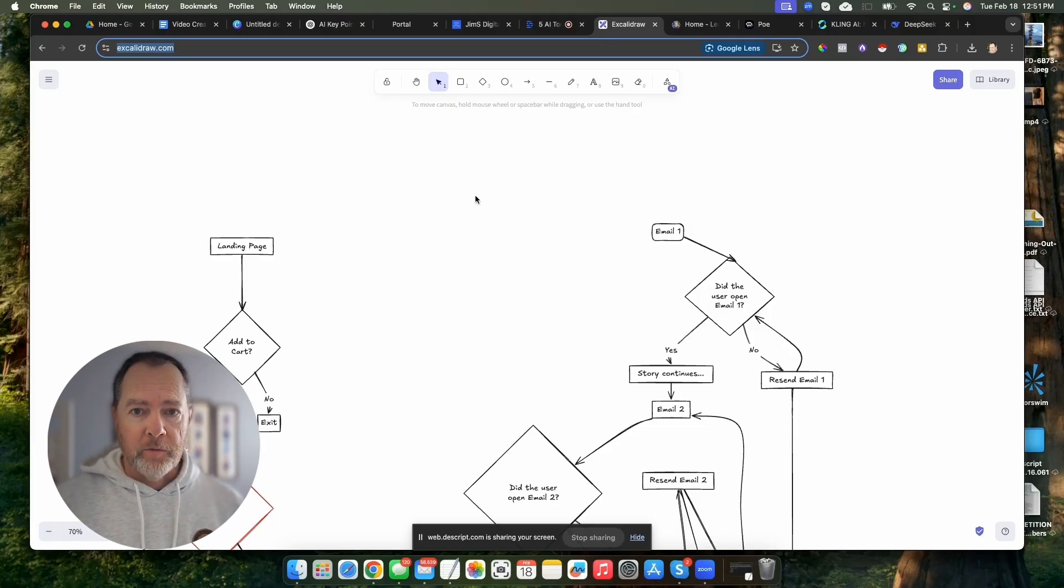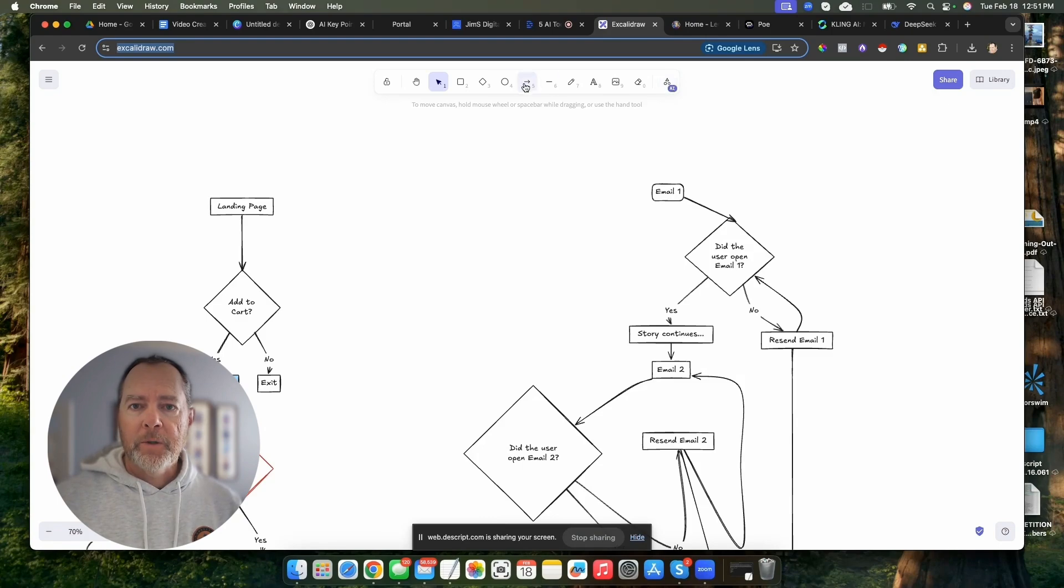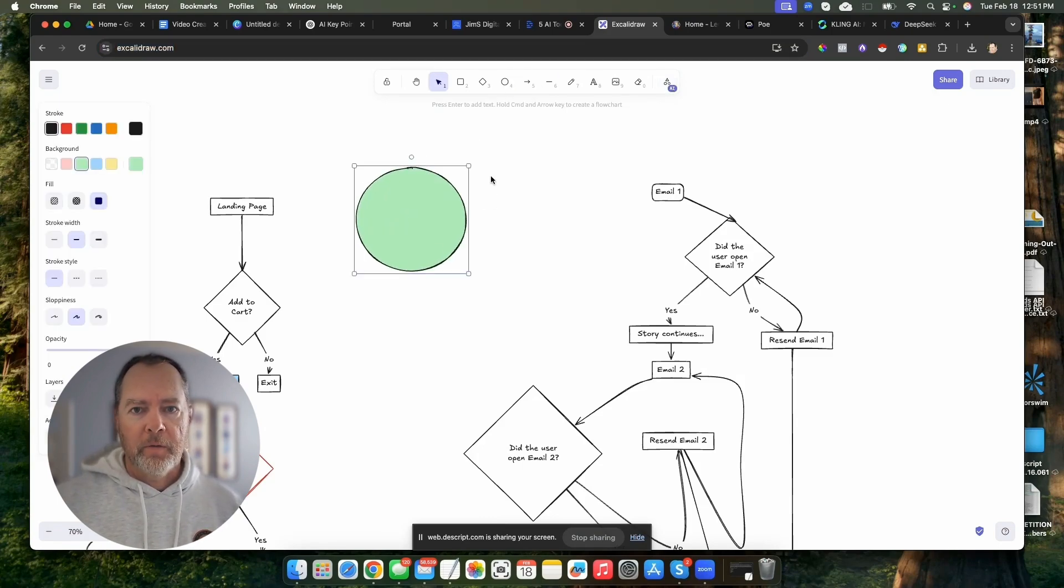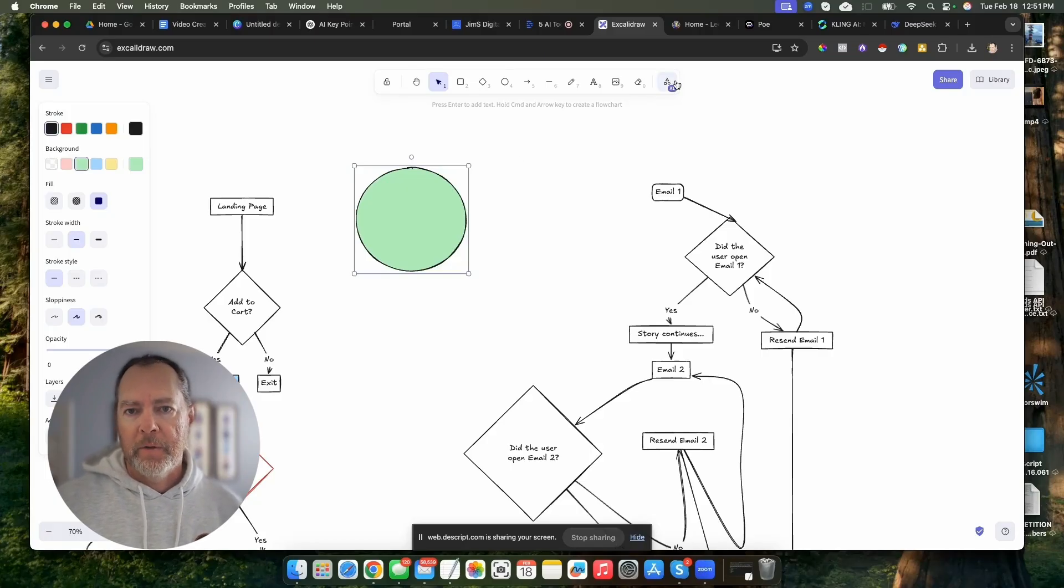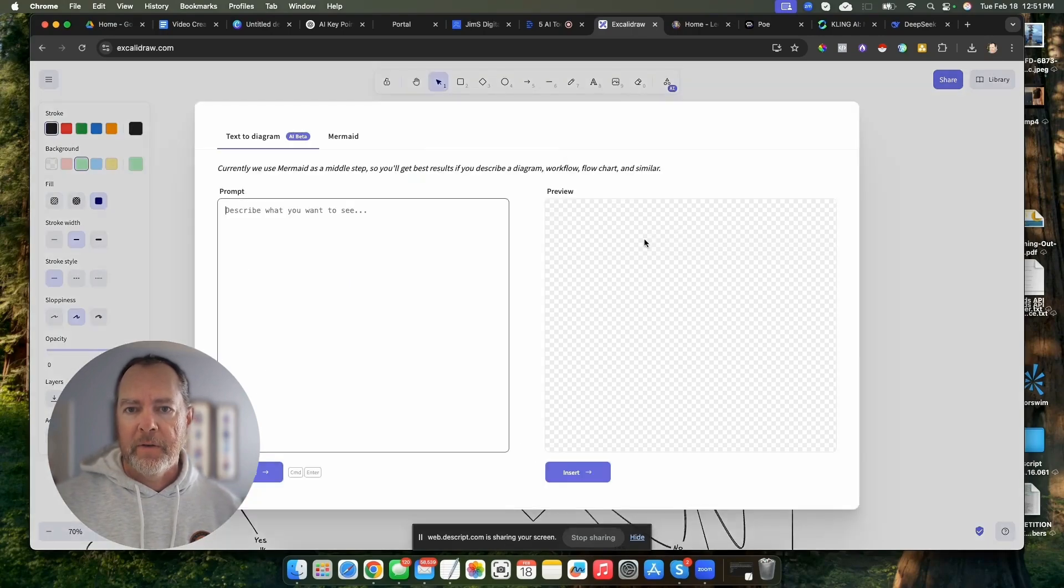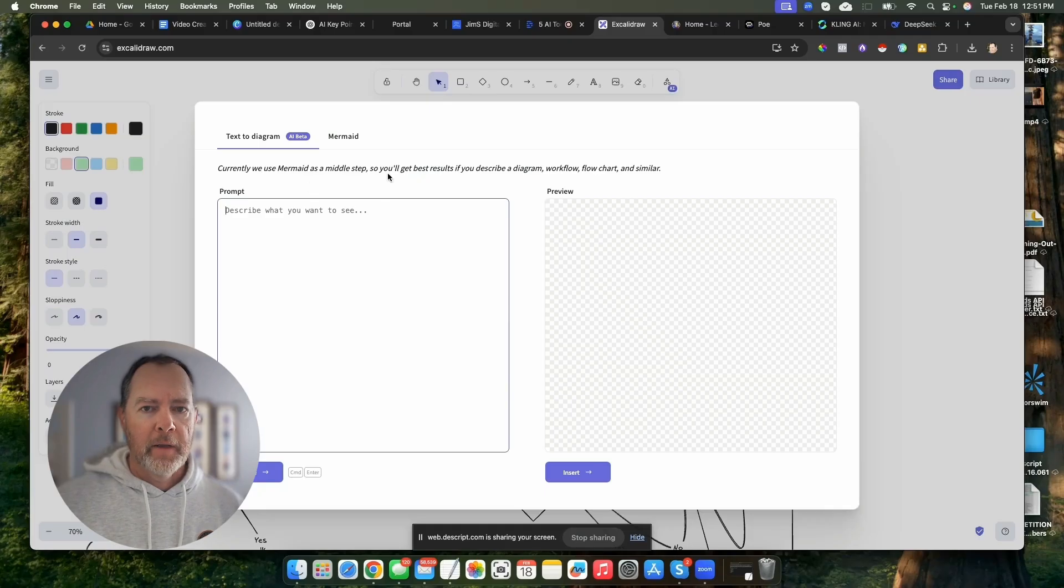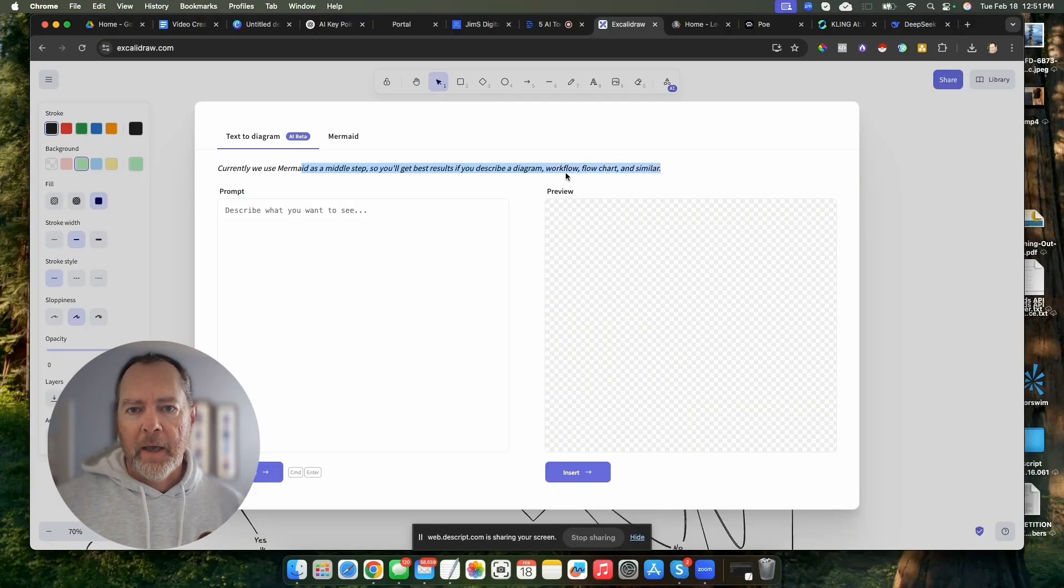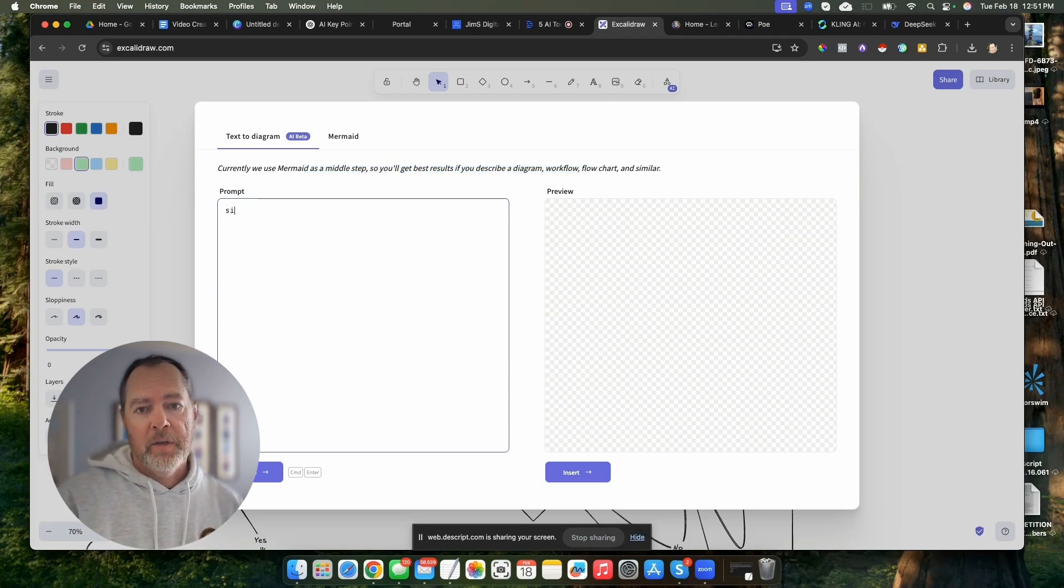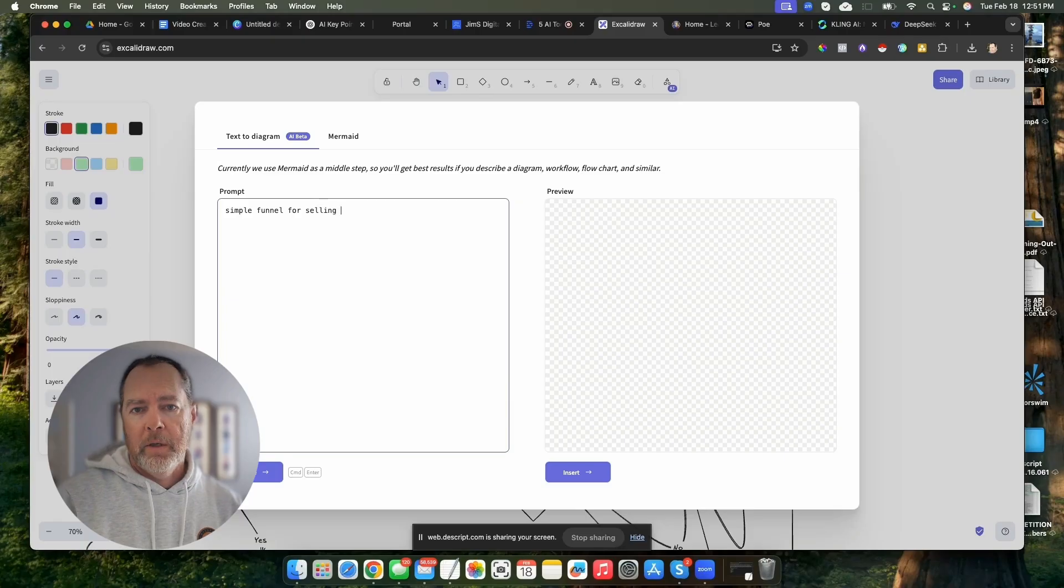Excalidraw is a whiteboard tool, but they have this cool feature. You can basically create whiteboard animations and diagrams yourself with this tool, but they also have this tool over here called Text to Diagram. What this will allow you to do is use your text and then get a diagram or a flowchart or something similar.